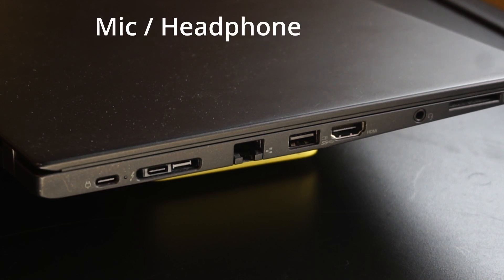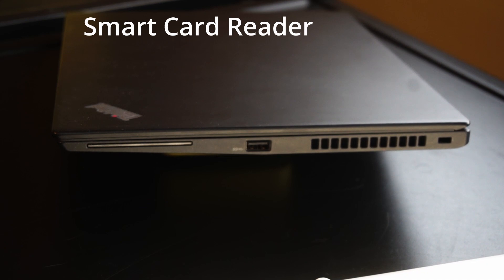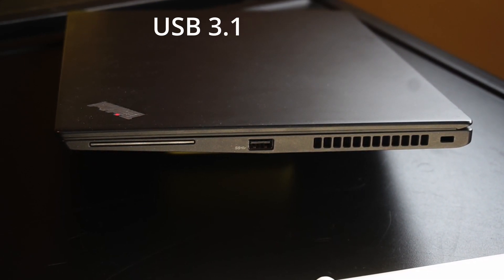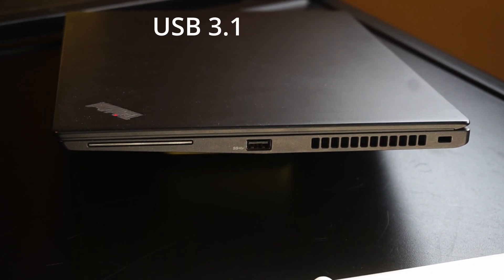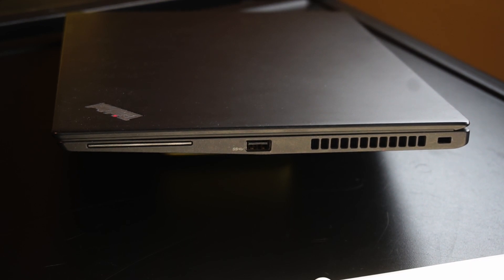Over here we have the optional smart card reader, another USB 3.1 port, the grill for the air exhaust from the CPU fan, and the Kensington lock.